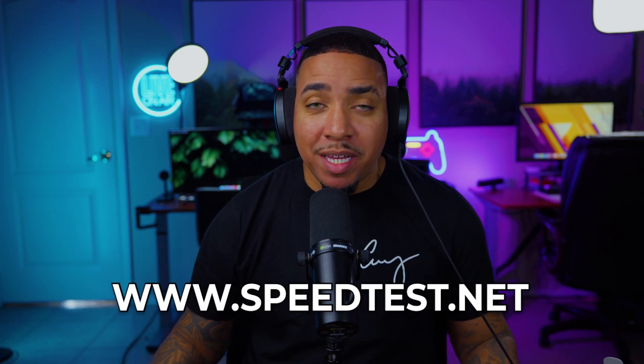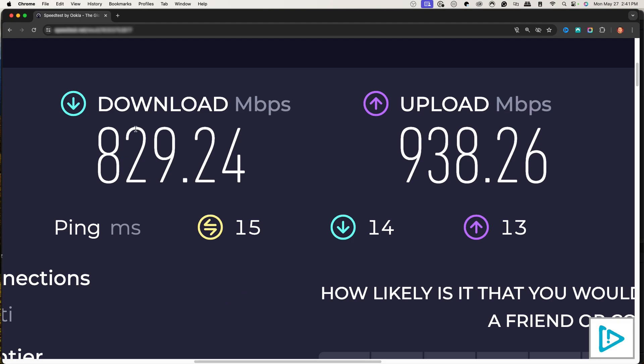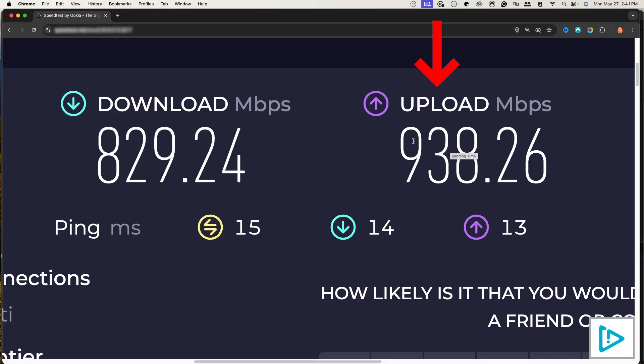Go to speedtest.net — I'll put a link in the description. Hit the big green button that says Go, and it will give you your download and upload speed. What matters for live streaming is your upload speed. For a 9,000 bitrate, I recommend that be about 50% of your upload — so for 9,000 you'd need at least 18 Mbps upload. For me it's 938, so I have more than enough. If you have about 20 Mbps upload, you can use 9,000 as your bitrate for 1080p 60fps without any lag. The more upload you have, the better — especially if other devices are also using your internet.